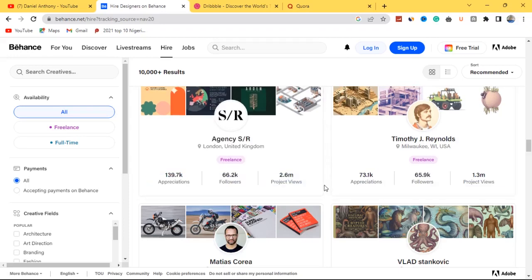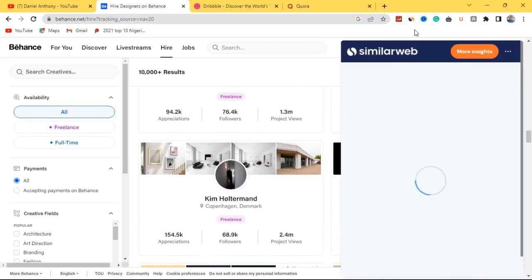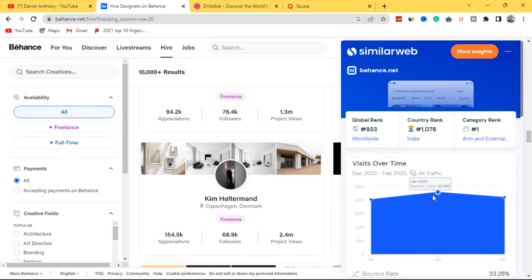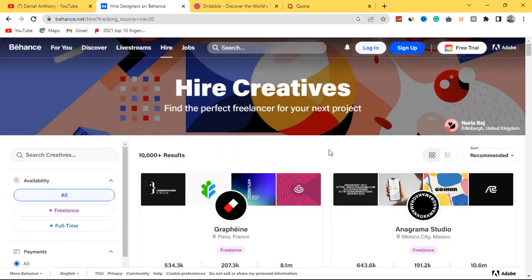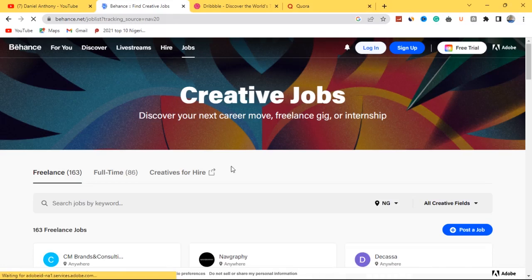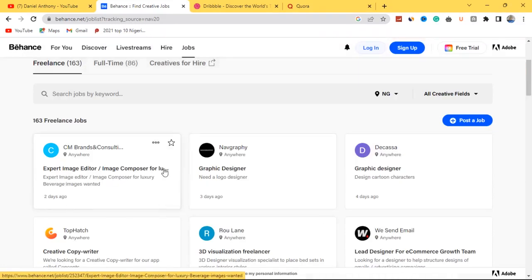Using my SimilarWeb Chrome extension, which shows the total number of visitors a website receives, you can see that over 45 million people visit Behance on a monthly basis — that's huge. If you're looking to get hired as a graphic designer, come to the Jobs section at the top. You'll find lots of posted jobs — for example, an expert image editor/image composer for UI, a logo designer job posted three days ago, showing that Behance is very active.